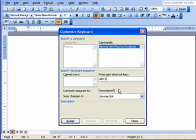We're not replacing some other shortcut key, which you can actually do if you want to change the defaults. But we're just adding a new one. And it's going to save in normal dot and click Assign.